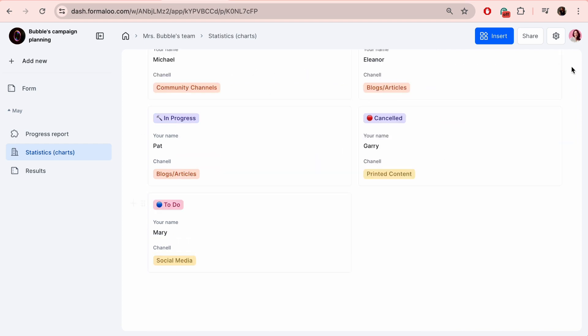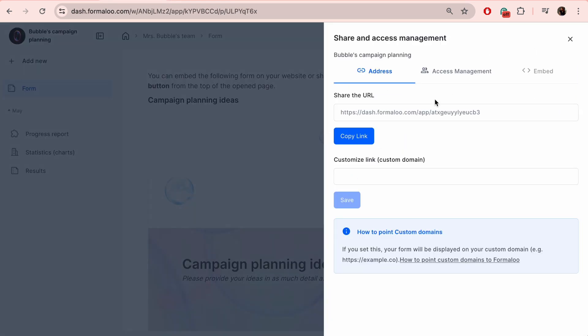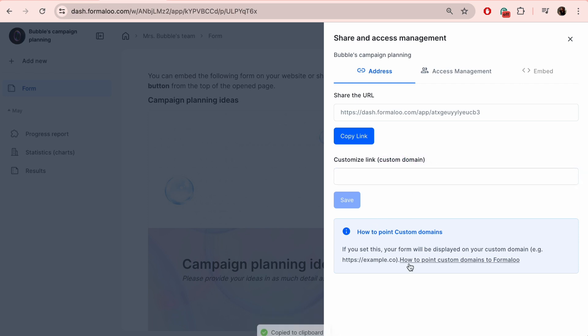Sharing options can be found on the top right side of your dashboard. Once you click on Share, you will be able to customize the link and also set up your own custom domain of the app.